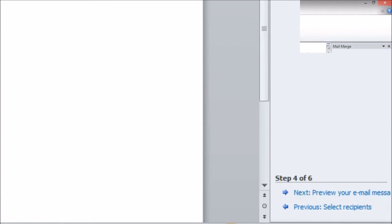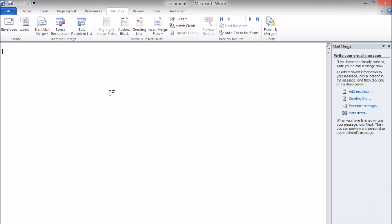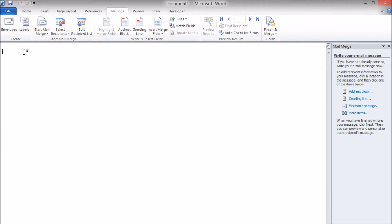Once you're happy with the list proceed to the next step where the wizard will ask you to actually write the email. The reason we wait until now to write is because if we write it after the connection to the database table has been established we can use other information from that table as part of the email.